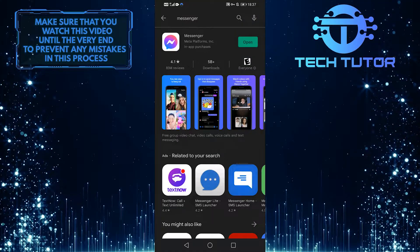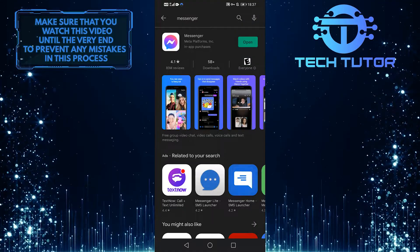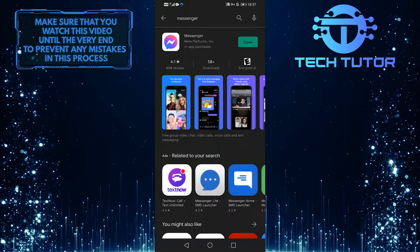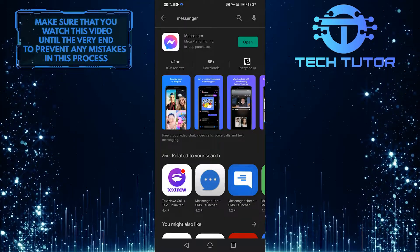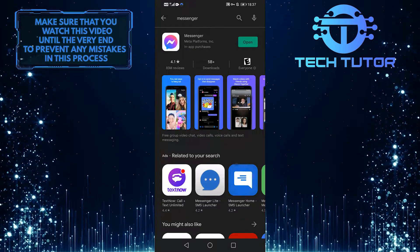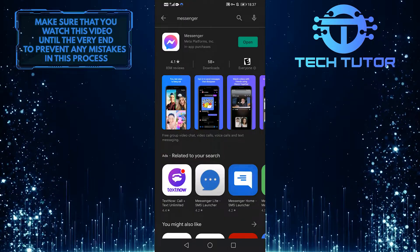Updating to the latest version usually fixes these kinds of bugs and issues. You should always make sure that your Messenger app is completely up to date.